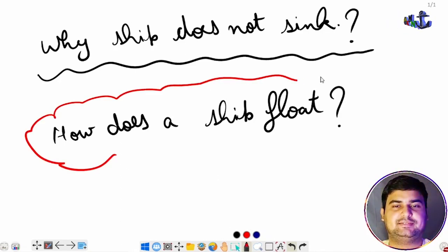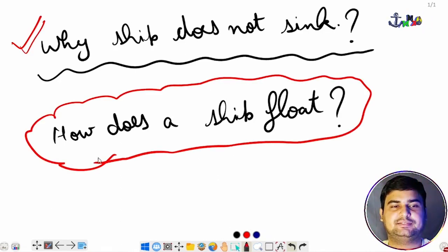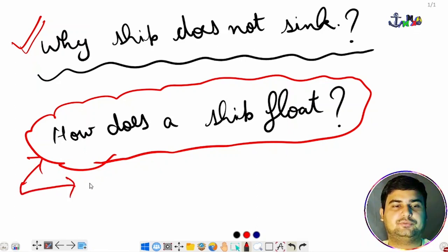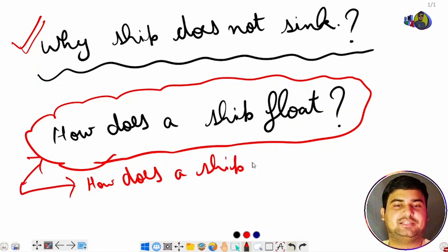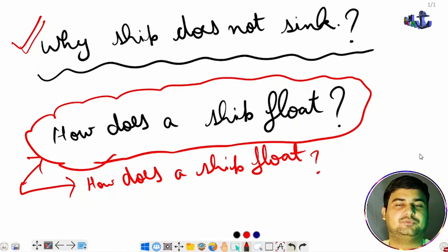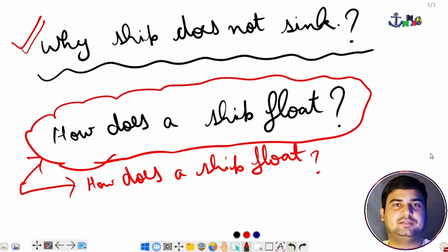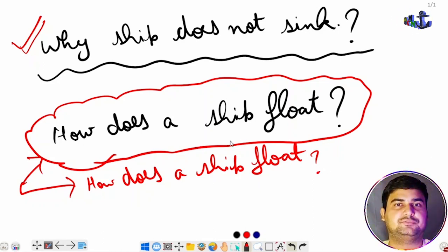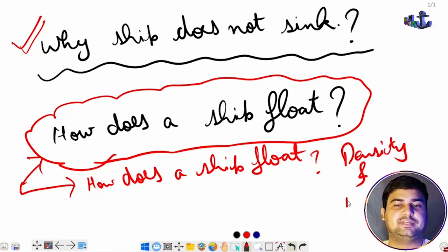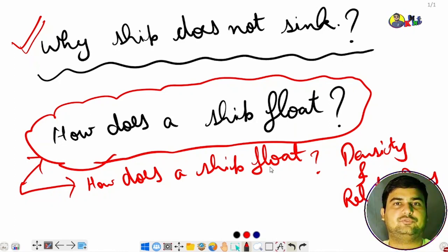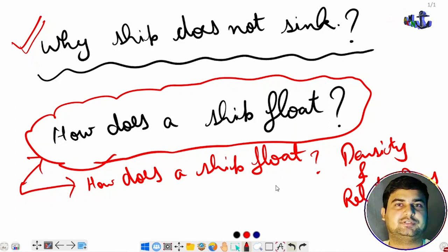You can answer this question in the comment section. I have already answered how a ship floats and the principle behind it in another video — check that out. In further videos we will proceed and solve questions related to density and relative density. Thank you for watching; we will solve the questions in the next video.